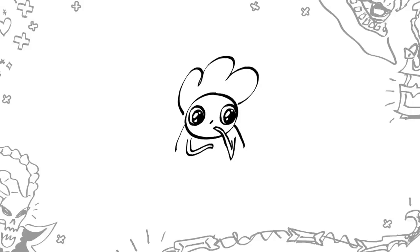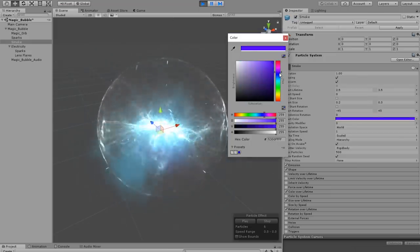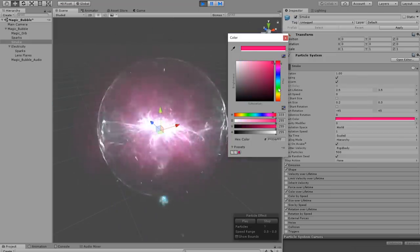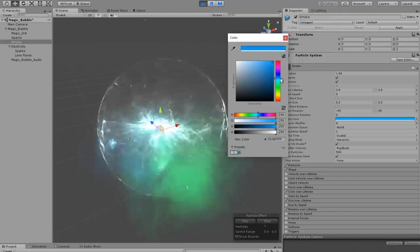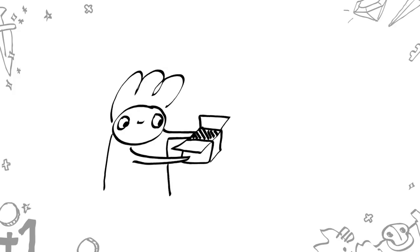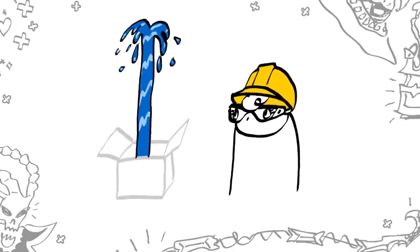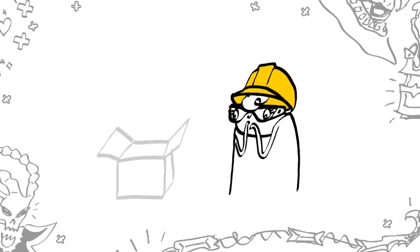That must mean that real-time VFX are really on the cutting edge. Even though the field is still evolving, we can still break down some of the common techniques and methods used by effects artists. We know effects are generally built inside game engines like Unreal or Unity, and they're generally made using particle systems. A particle system consists of an emitter — basically an invisible point in space that can fire things like sprites and models into the air.